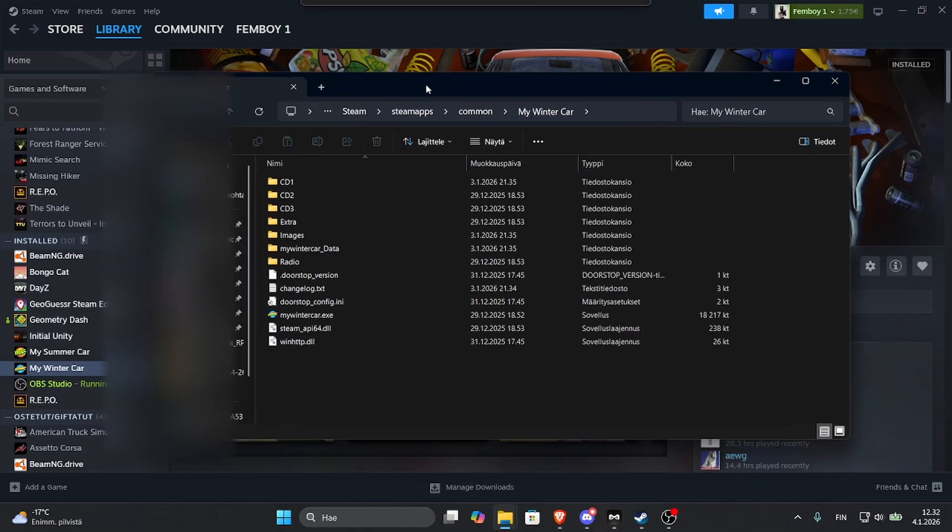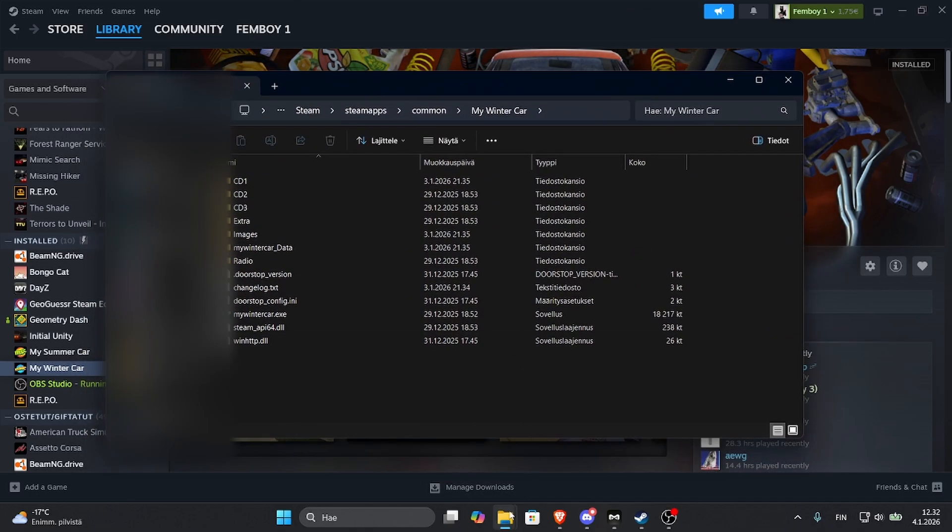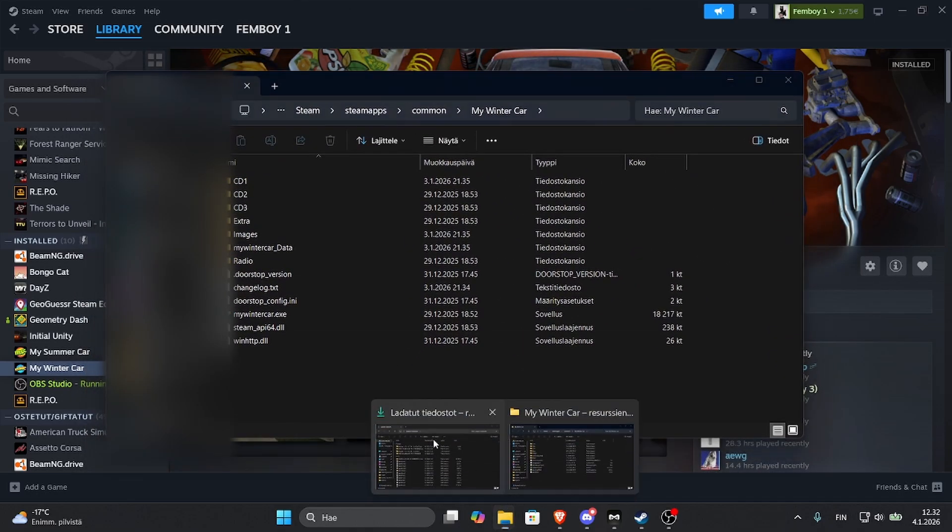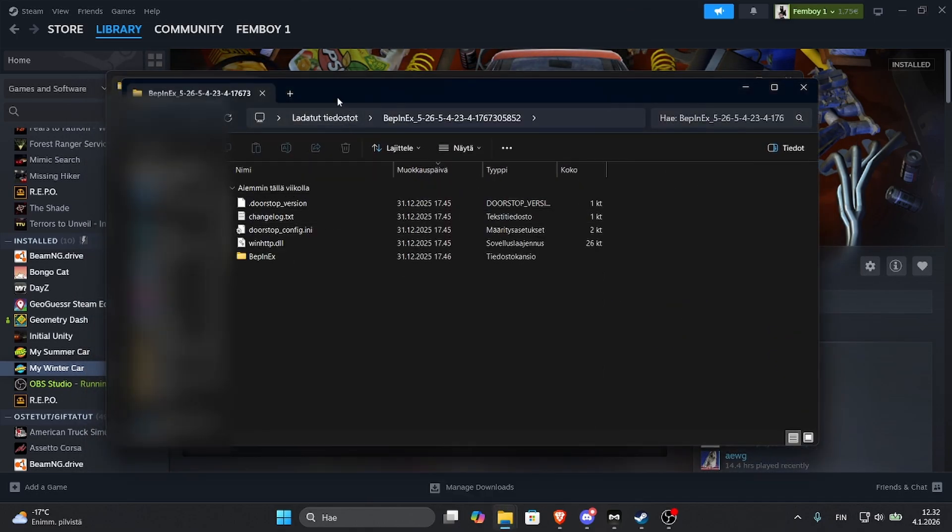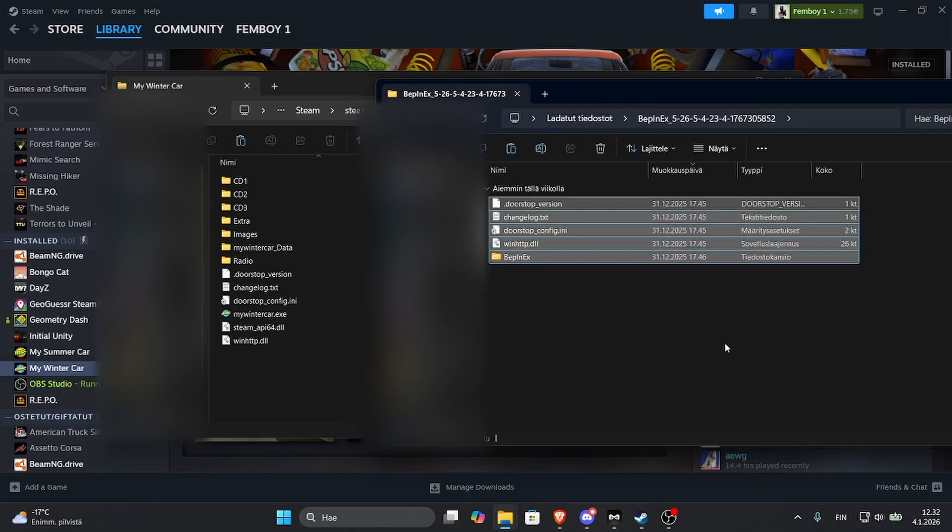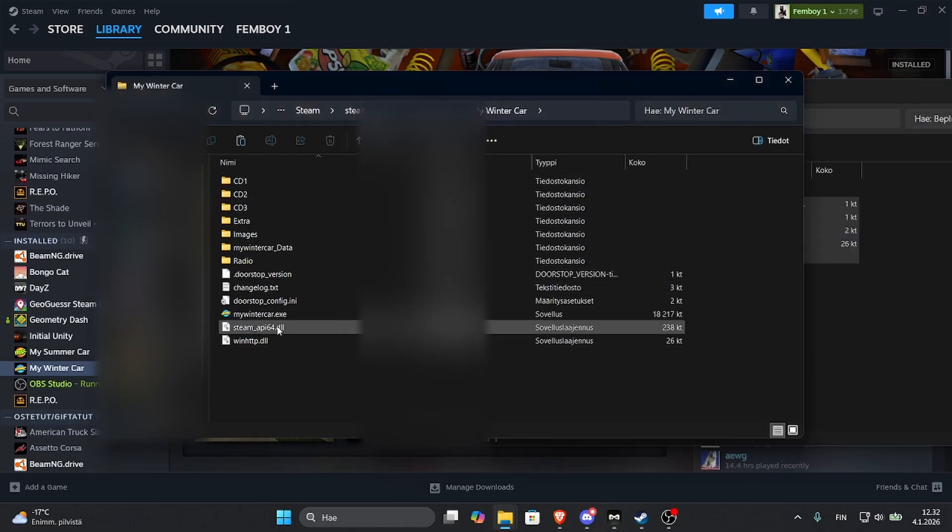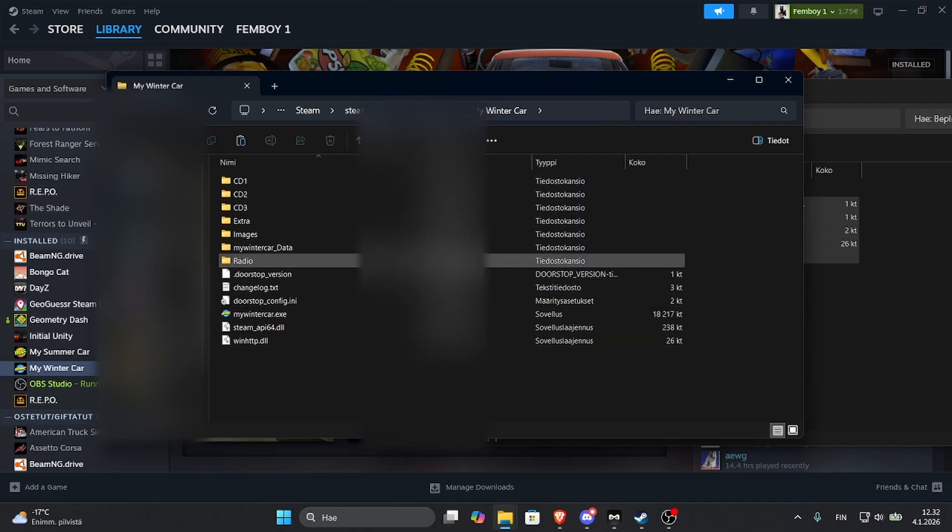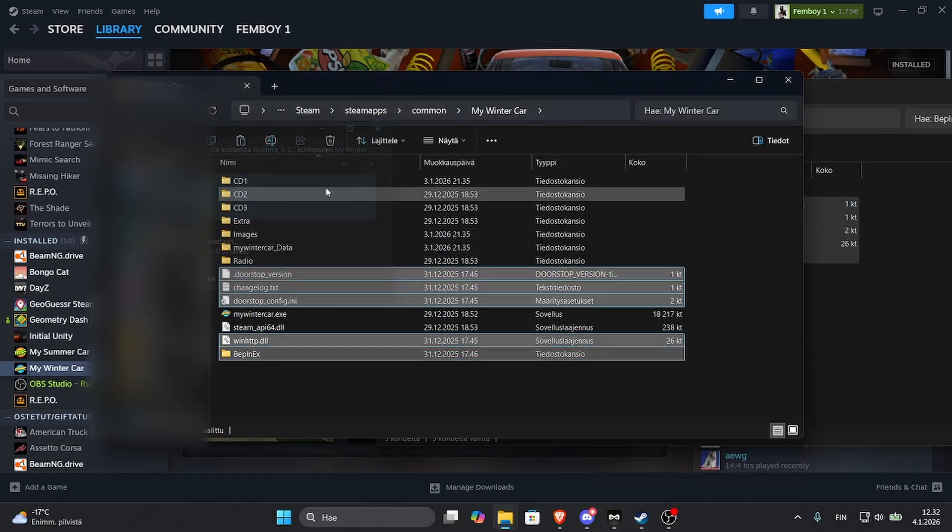And now you should have this open. Next up, take the Webinx folder that you just created, take all the files in here and copy them over to your My Winter Car files. So Ctrl V here. I already have some of the files here because I've already installed it, so just replace or skip and now you have Webinx installed.